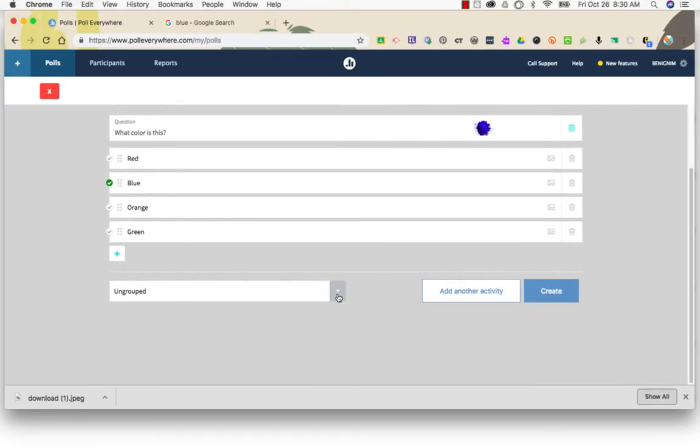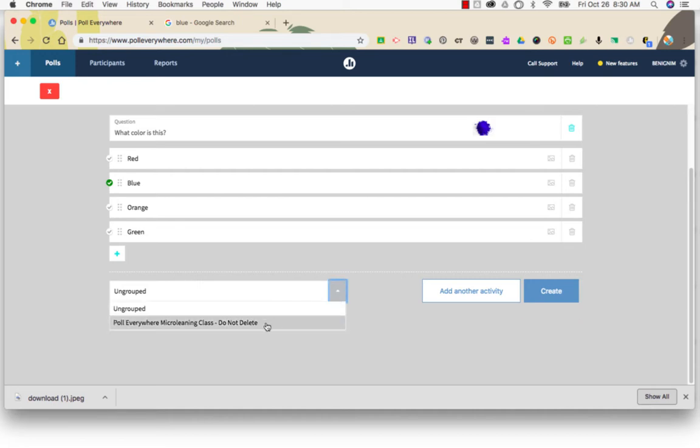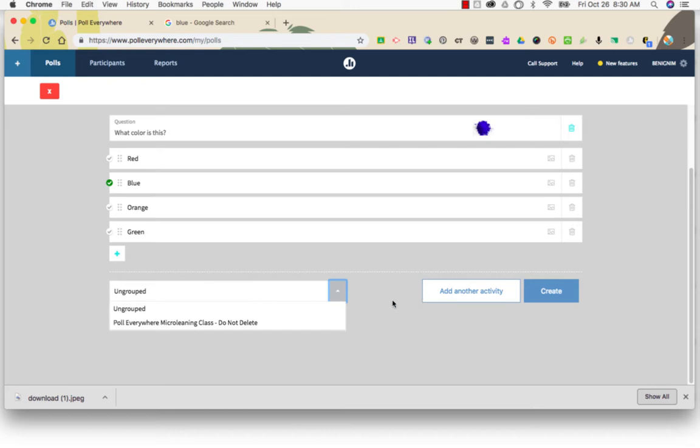If you wish to add it to a group that you've already created in Poll Everywhere, you can select that group from here. You may also do this at a later time.